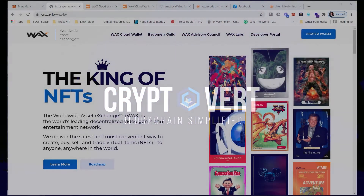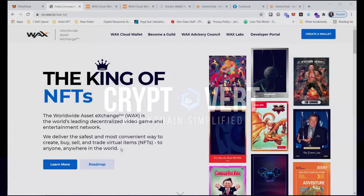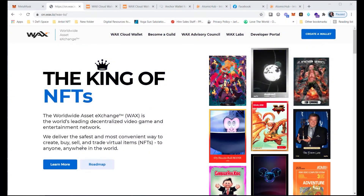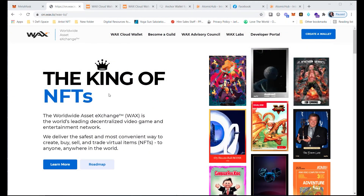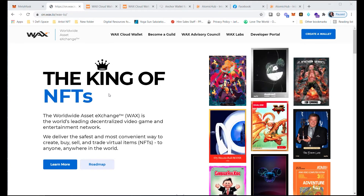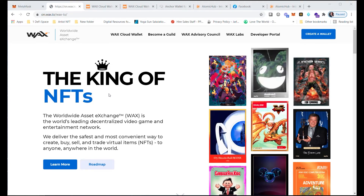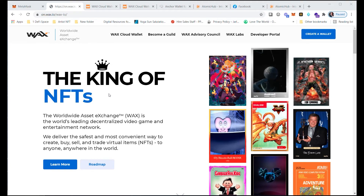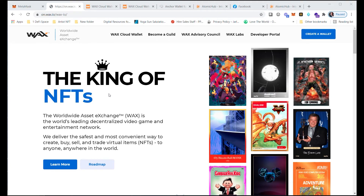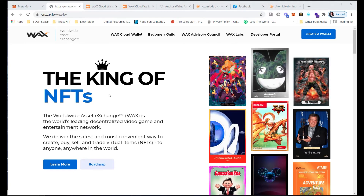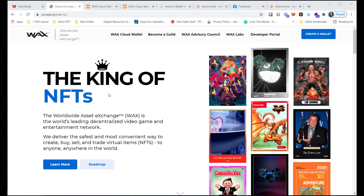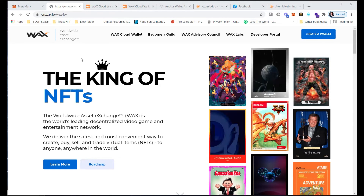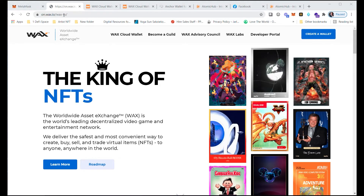What's up guys, I'm redoing a video that I previously did on how to get onto the WAX blockchain. If you're looking to create NFTs and you don't want to pay outrageous gas fees, the place to be is the WAX blockchain and Atomic Hub. Let me walk you through how to do that.